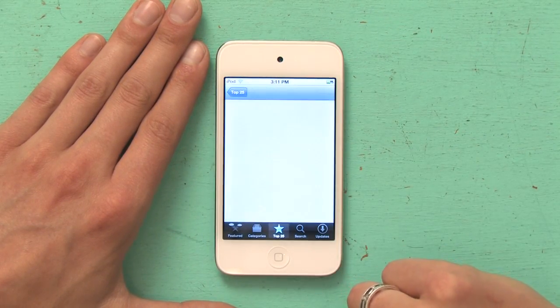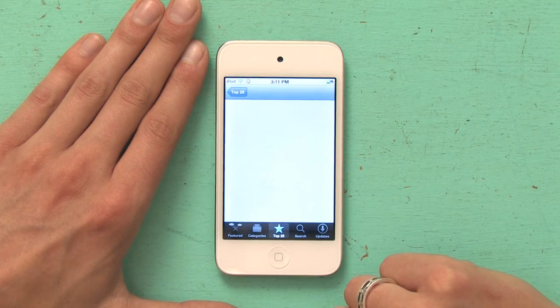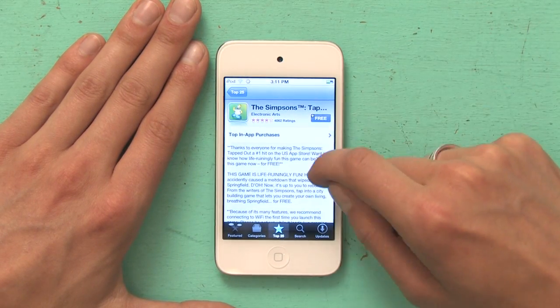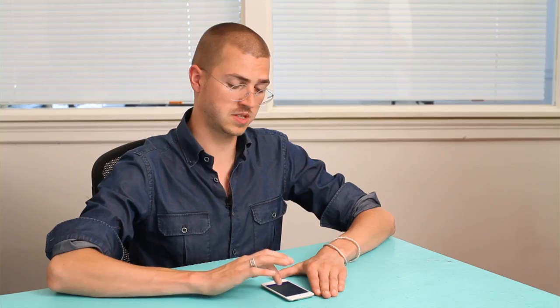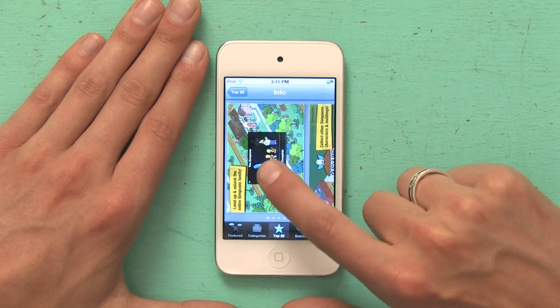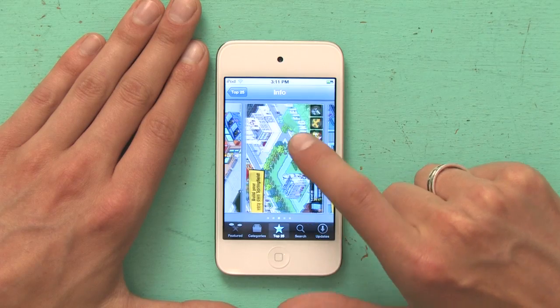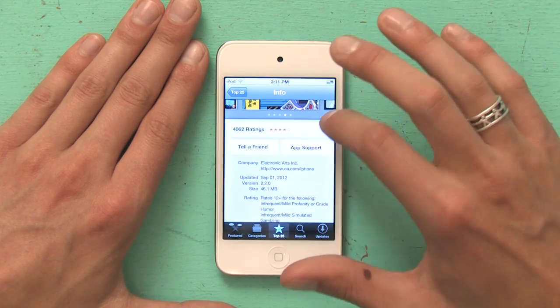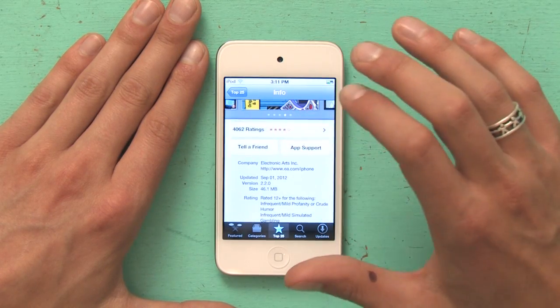So I tap the Simpsons and if I want to, I can read about the application. It's just marketing stuff — our app is awesome for this reason or that reason. If I scroll down a little bit, I can see screenshots showing me what the game looks like. And then I can even tap ratings and read what other users think of it.